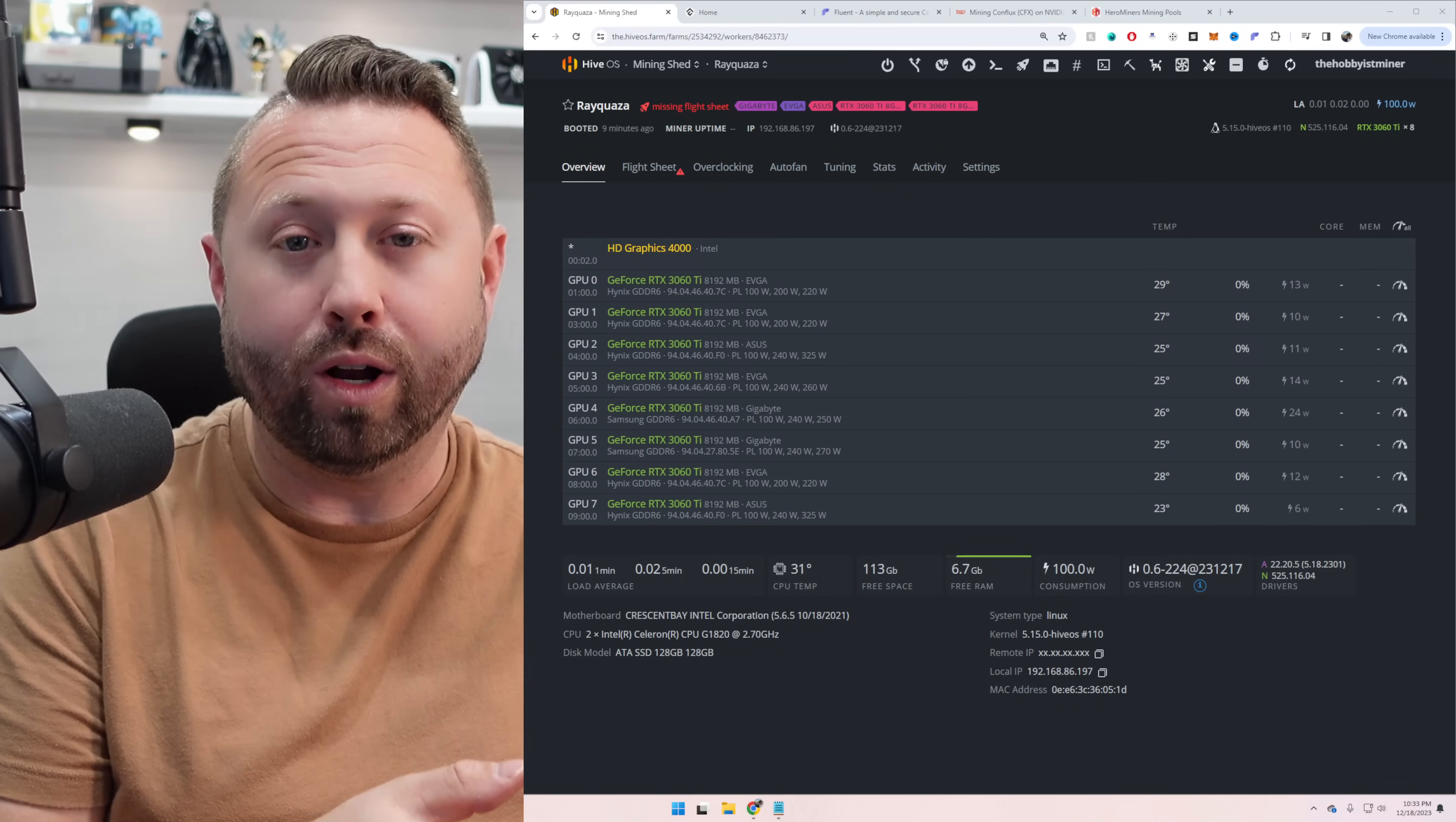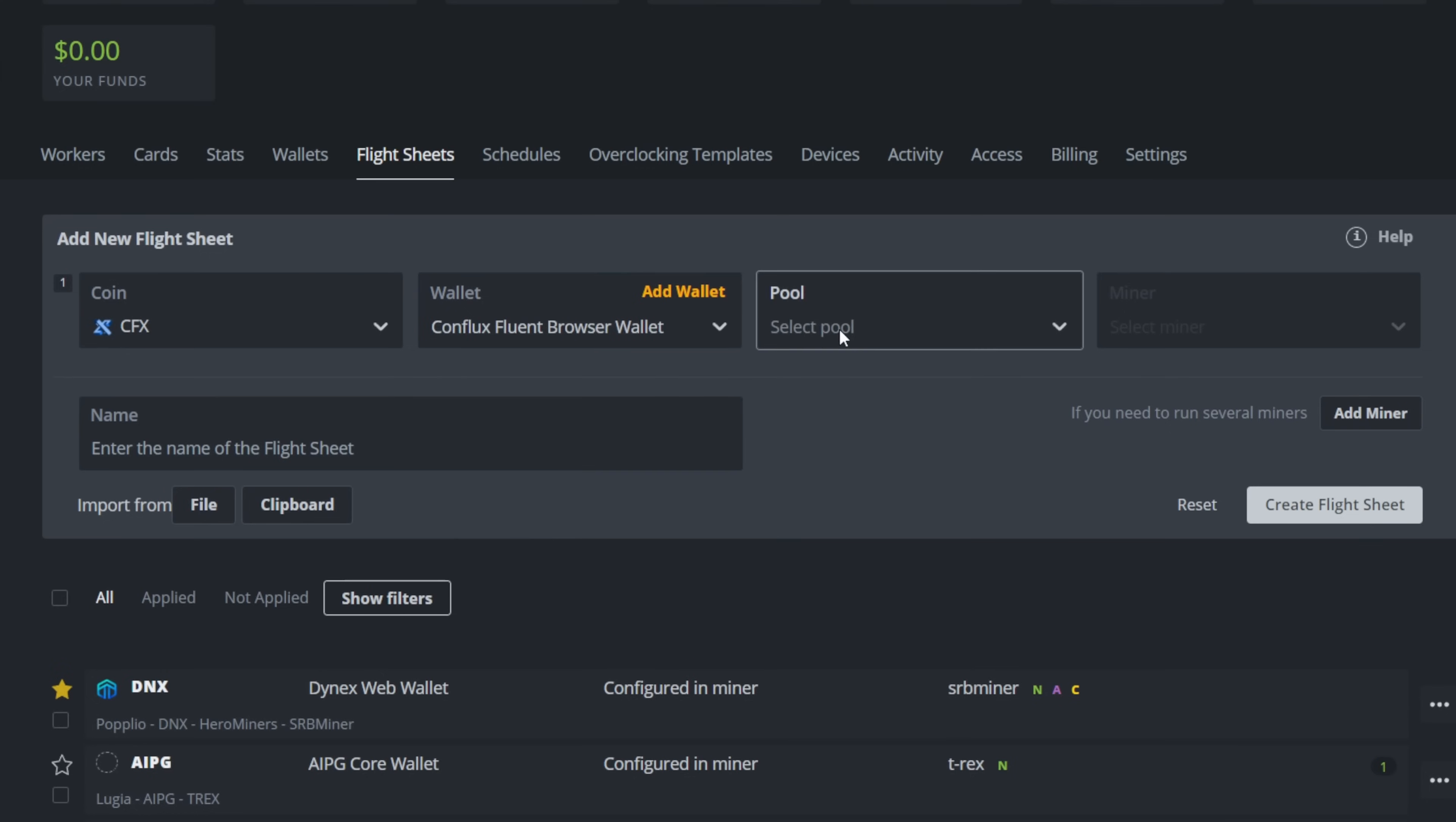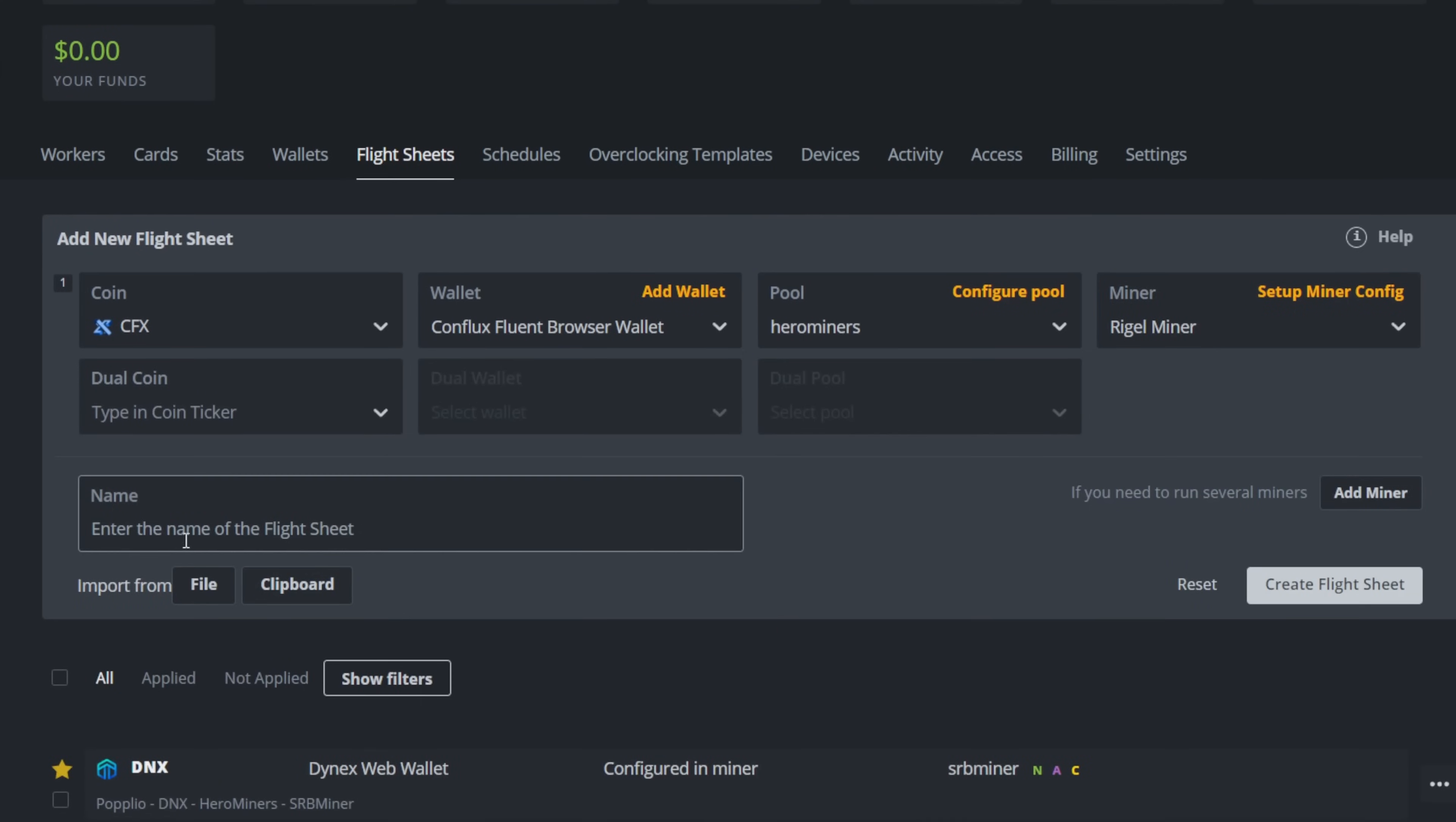All right. So let's venture back over to our rig and we're ready to get started with our flight sheet. So we're going to click on Flight Sheet and click Flight Sheets in the upper right-hand corner. You're then going to be prompted to create a new flight sheet. And it's really easy. From the coin ticker, we're going to select CFX for Conflux. It's going to prompt us for what wallet we want. I'm going to select the wallet that we just created, Conflux Fluent Browser Wallet. And for the pool, for today's video, we're going to be using Hero Miners. Now it's going to ask us which one. They have tons of different servers. So first, I'm going to select SSL URL. And then we're going to come down and I'm going to select USA East. Make sure you pick the one that's best for you. Then we're going to scroll to the bottom and hit Apply. And for our miner, because of what we're using with our 3060 TIs, we're going to start with Regal Miner and see how it performs. So I'm going to select Regal Miner there. And then we're going to come down at the very bottom and we're going to name it. I'm going to do CFX for Conflux. And then I always like to put in a little bit more information in here. Hero Miners and then Regal Miner. Just more details about what exactly it is. And then I'm going to hit Create Flight Sheet.